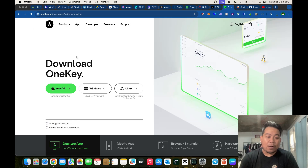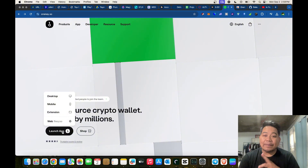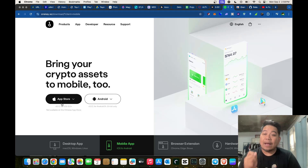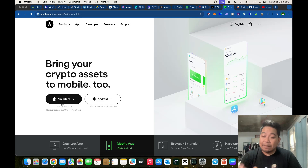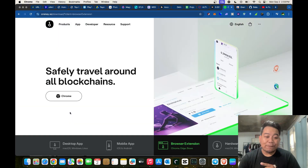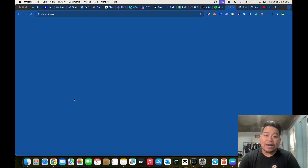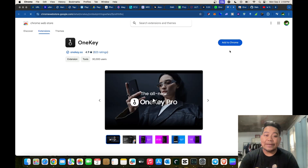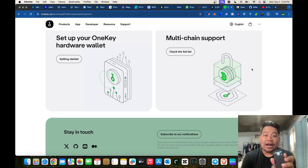The app is also available for mobile devices — both iOS and Android — so you can use your OneKey Classic 1S on the go. You can use the same seed phrase across your PC, Mac, and mobile devices. You can also add it as a Chrome browser extension, binding it so you can use it on your PC as well.